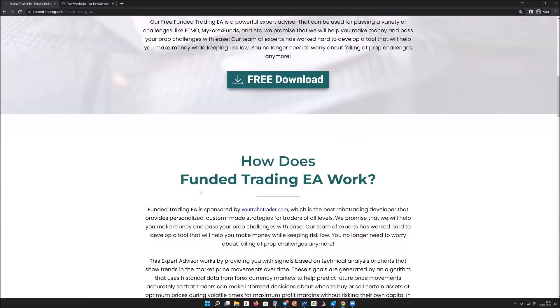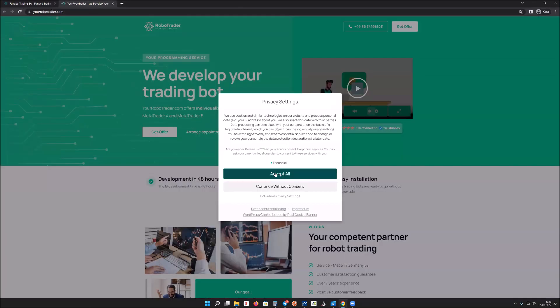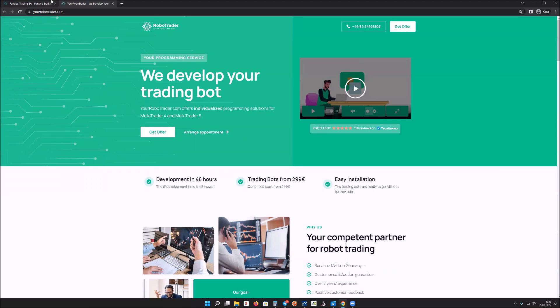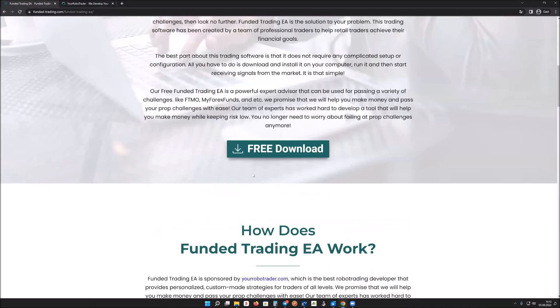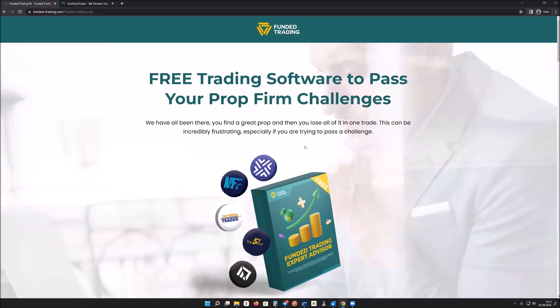What needs to be mentioned is that this EA is sponsored by yourrobotrader.com. We asked them to develop a trading software for funded trading, and they agreed to sponsor it in exchange for a mention on the website. If you're interested in having a robot trading developer turn your strategy into an algorithm, you can contact them at yourrobotrader.com. You can also go to them if you want any changes made to this EA.